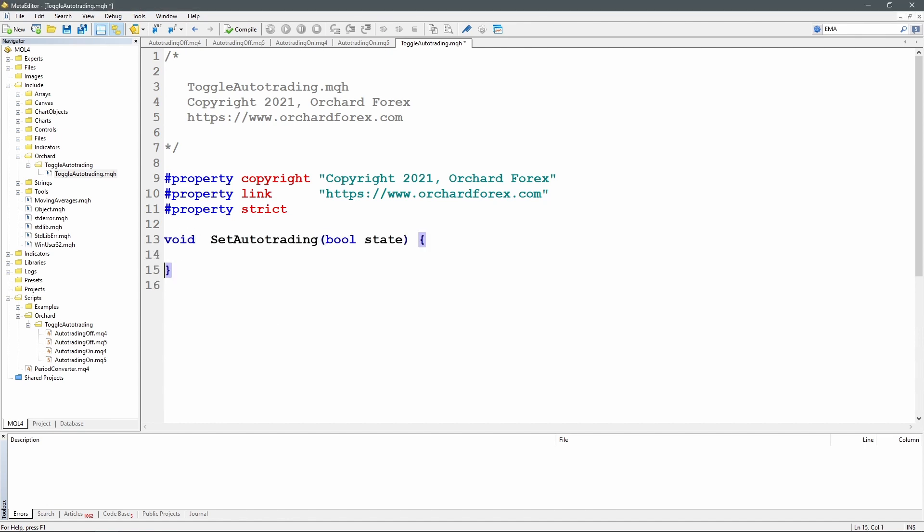So here's my function set auto trading, takes one boolean which is the state, and that's the state that I want to set the auto trading to. So true will turn on auto trading and false will turn it off. As I said I need DLLs. I'm going to use the Windows APIs and this is where we see the differences between MetaTrader 4 and MetaTrader 5. There aren't many of them, but it's important.